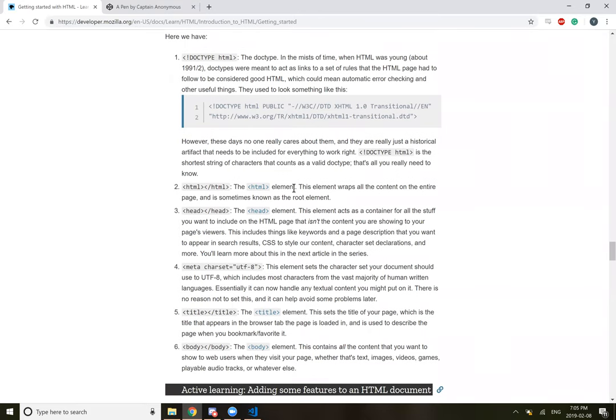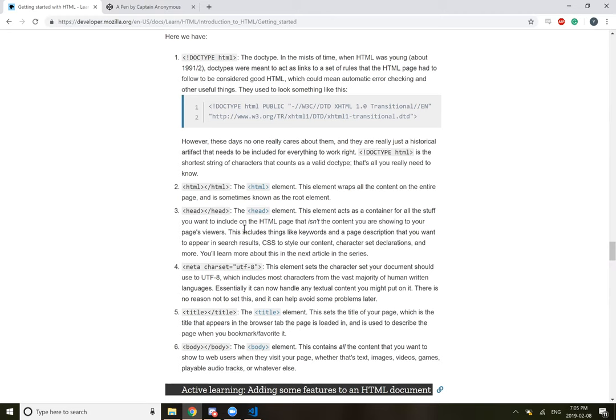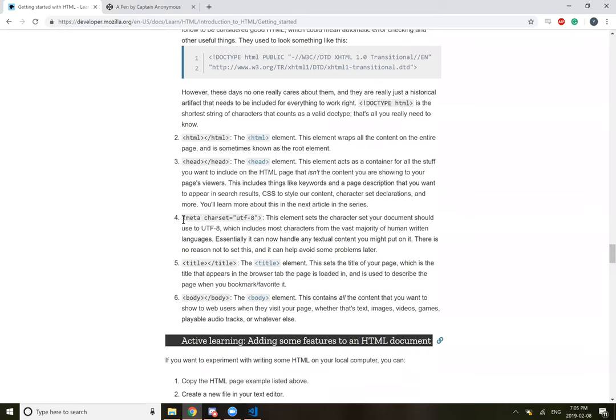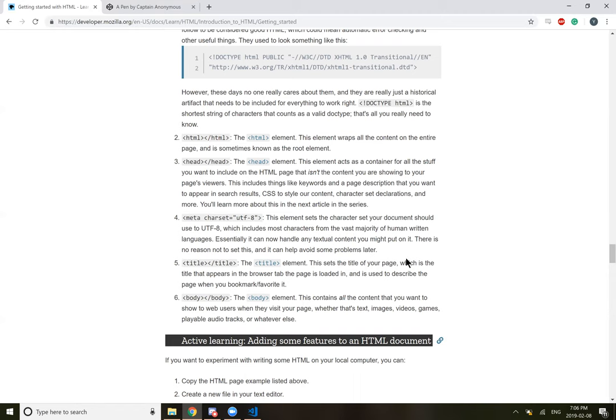HTML. This is the HTML element. This element wraps all the content on the entire page, sometimes known as the root element. The head element. This acts as a container for all the stuff you want to include on the HTML page that isn't the content you are showing to your page's viewers. This includes things like keywords, page descriptions that you want to appear in search results, CSS to style content, character declarations, and more. Meta. This element sets the character set your document should use to UTF-8, which includes most characters from the vast majority of human written languages. Essentially, you can now handle any text content you might put into it. There's no reason not to set it and can help avoid some problems later.